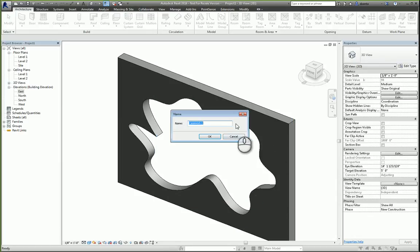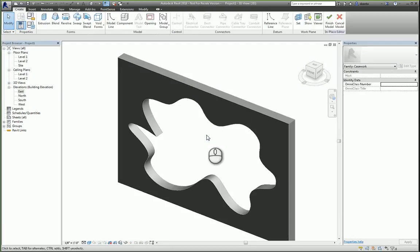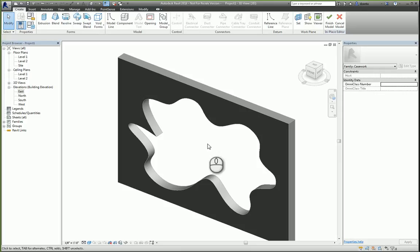We'll give it a name. We'll call it fancy trim. We'll hit OK. And then what happens now is that your project environment temporarily goes into the family editor environment.